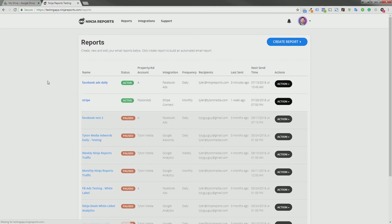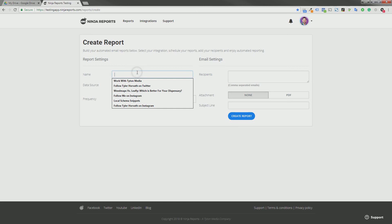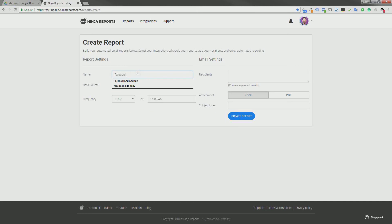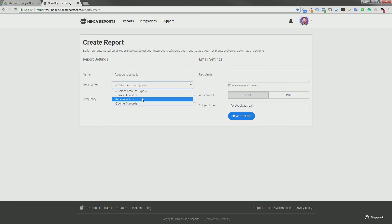I'll show you how it works. Click create report and now we can create our email report. Let's call it Facebook Ads Daily and we're gonna make that the subject line as well.